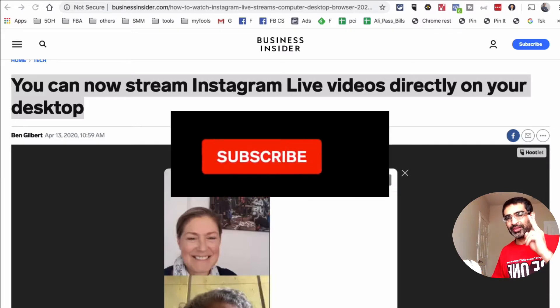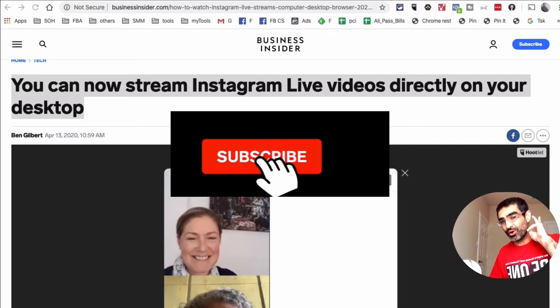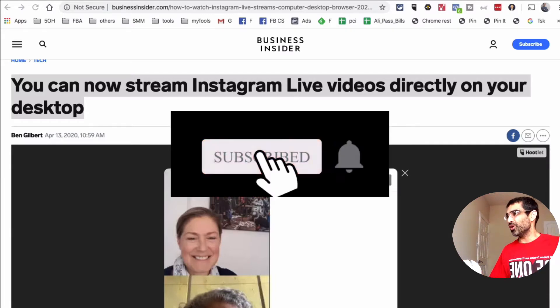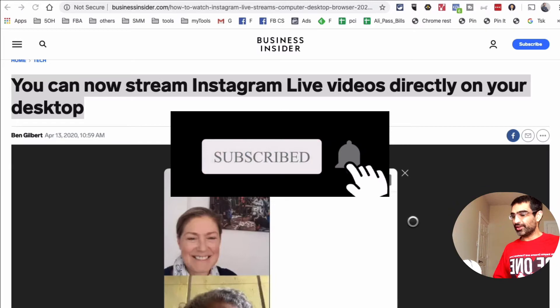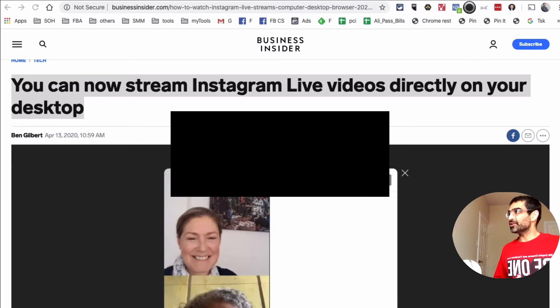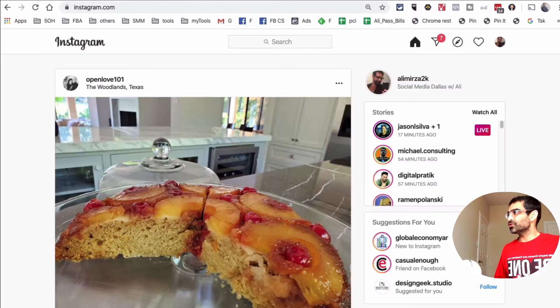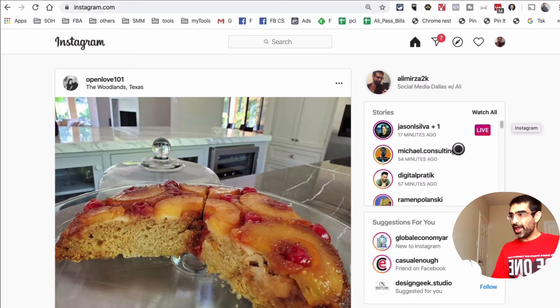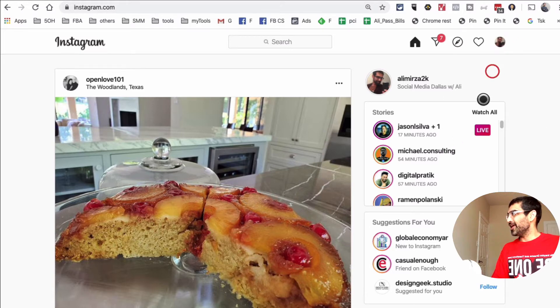Before we jump into it, you know what to do — subscribe, hit the bell icon, and also like this video. Alright, now let's jump into this. What I'm going to do is go to my Instagram — here I am, and I'm signed in on my Google Chrome.